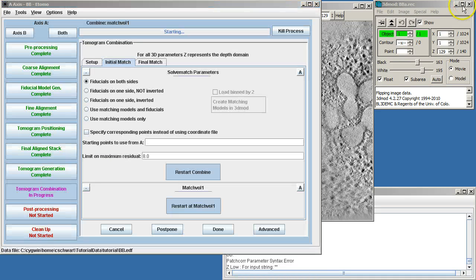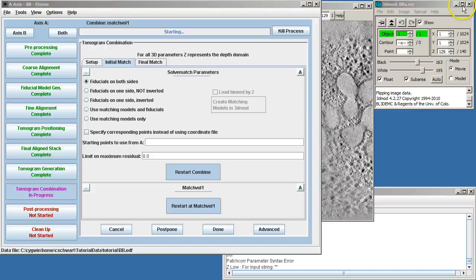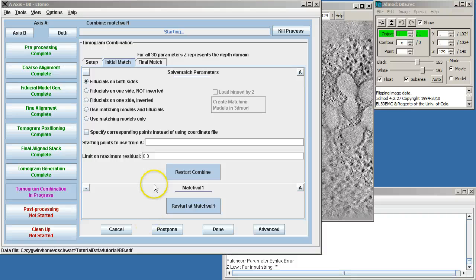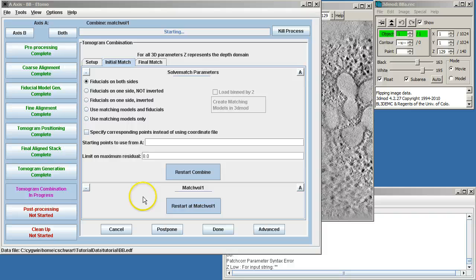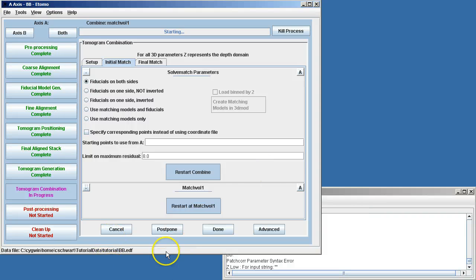Now this process happens very quickly. I'm just going to pause here and explain that the initial match will happen quite fast, and then it will quickly go to the final match. The initial match is if there's a failure, it can easily be fixed. In this case, it will not fail.